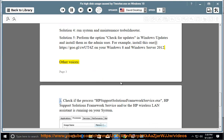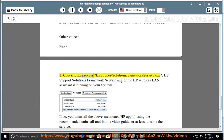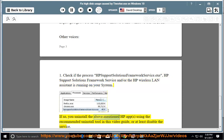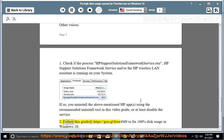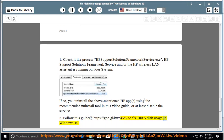Other suggestions: 1. Check if the process hpsupportsolutionsframeworkservice.exe or the HP Wireless LAN Assistant is running on your system. If so, uninstall the above-mentioned HP apps using the recommended uninstall tool in this video guide, or at least disable the service. 2. Follow this guide at https://go.gl/qi4m9 to fix 100% disk usage in Windows 10.